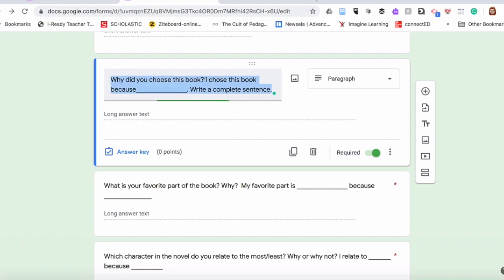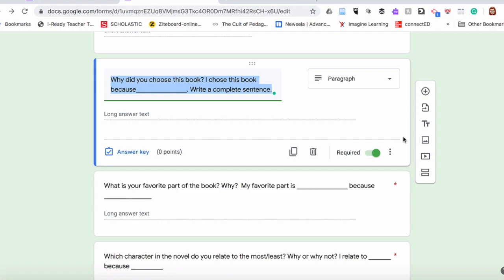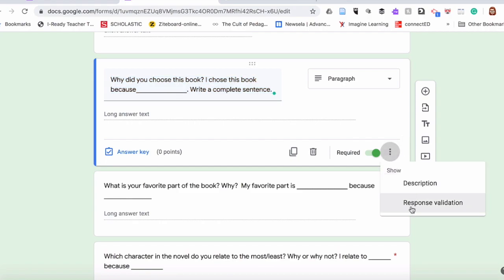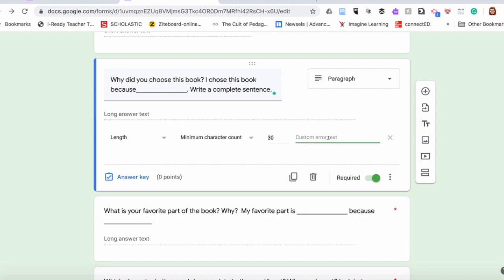For the next question, 'Why did you choose this book?' — I already provided a sentence starter, and I want my student to give a complete sentence, or give me an idea why they chose this book to read. Not just 'because I picked it' — what attracted you to it? So I'm going to turn on the response validation and set the length minimum character count to at least 30, so it's a complete sentence — two sentences where students are explaining their ideas. And here I'll put 'Too short, add more information.'